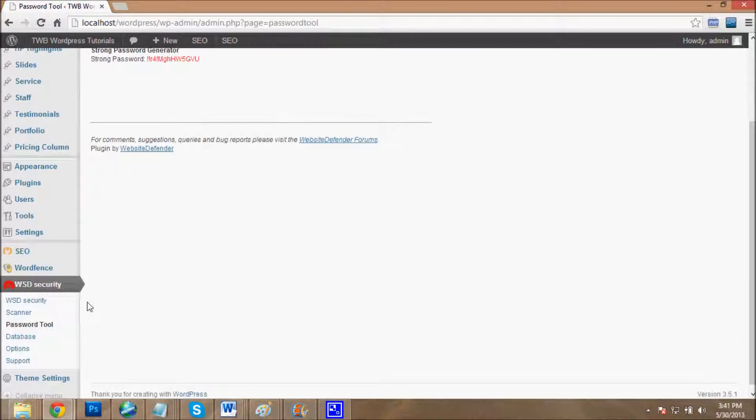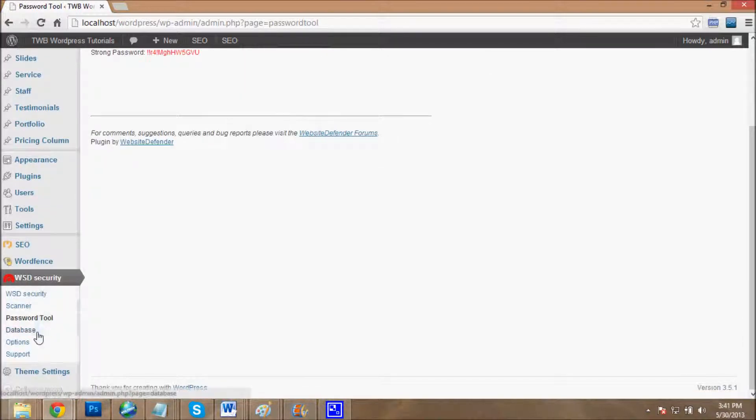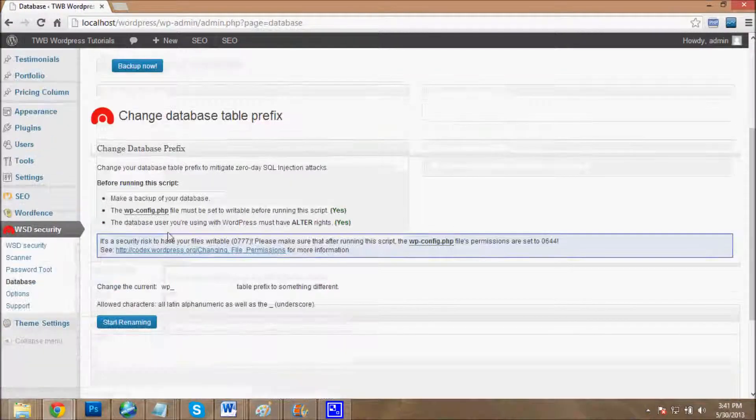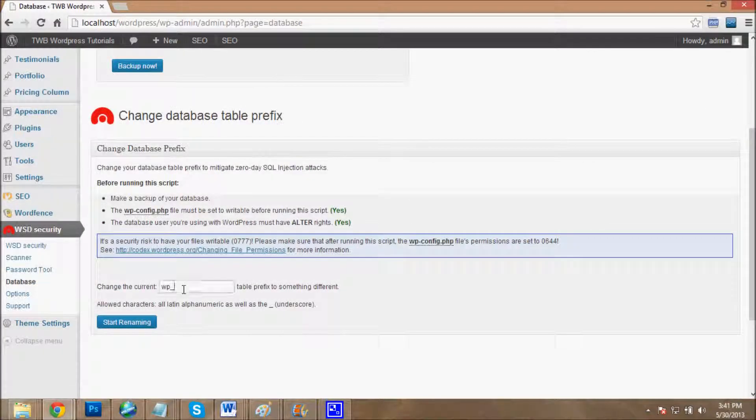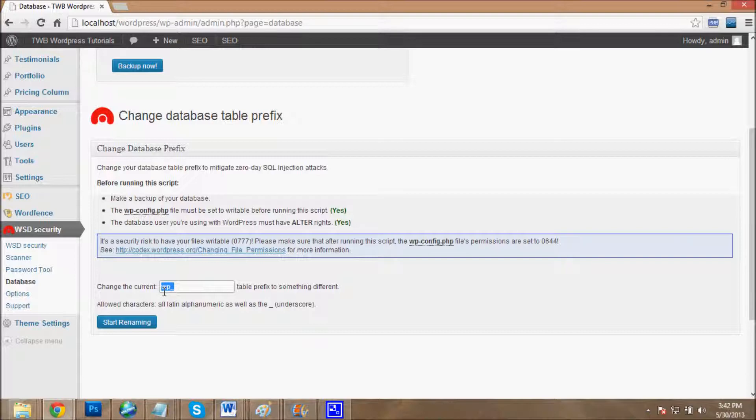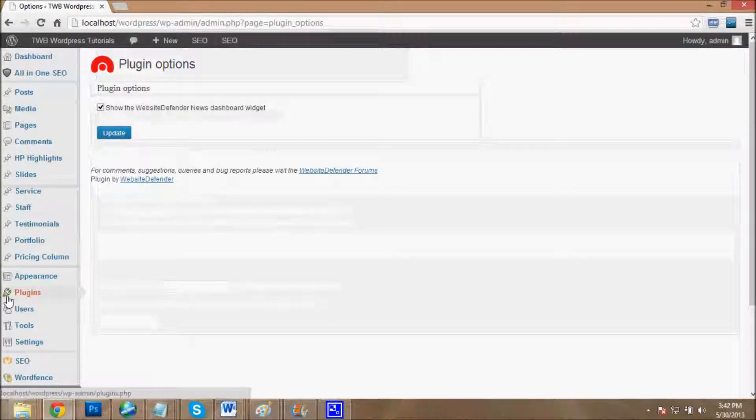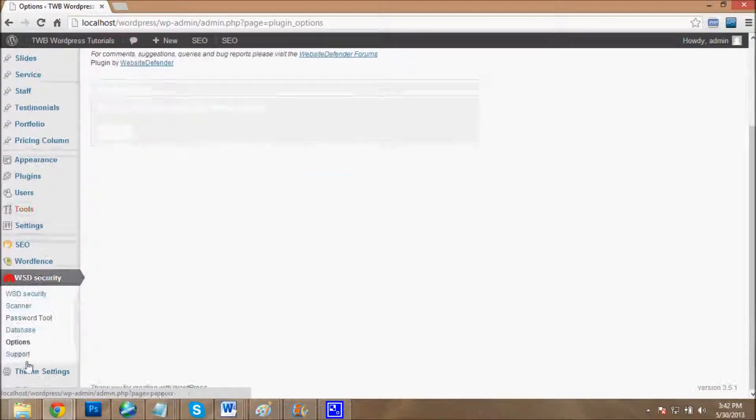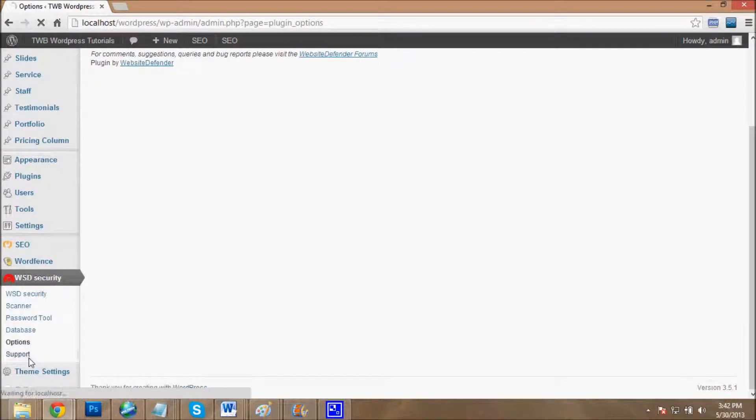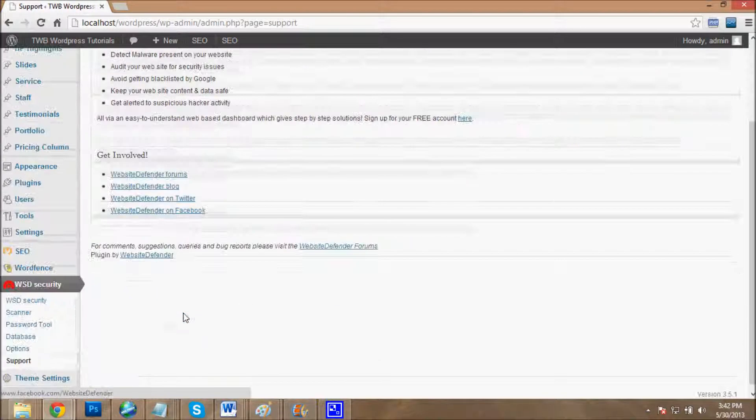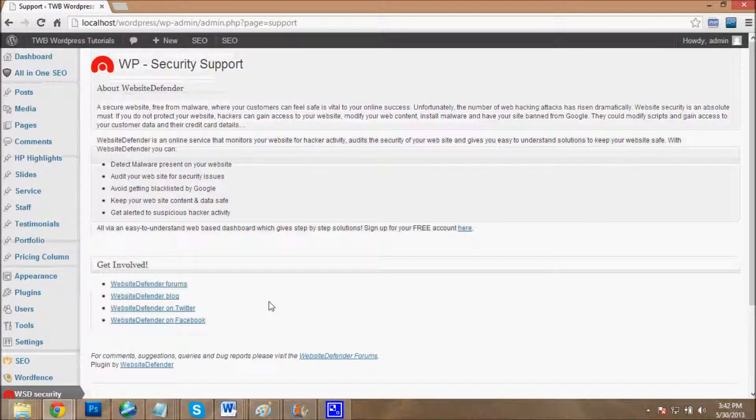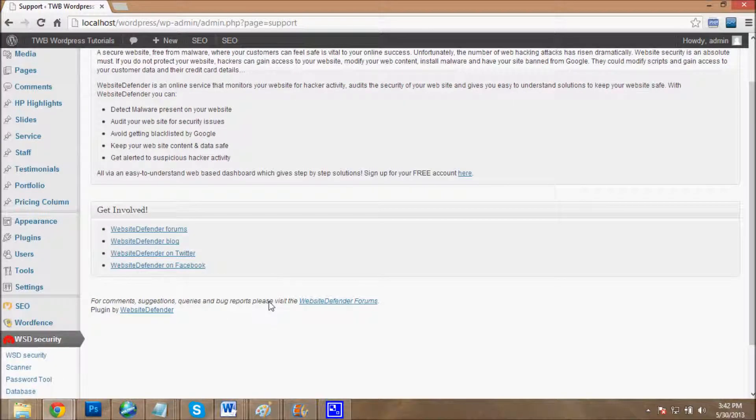This is the database where you can change your prefix without changing the WP config file or going into the database. It's a very awesome technique. Only this plugin provides this. These are other options of this plugin, and this is support for the WP Security plugin.